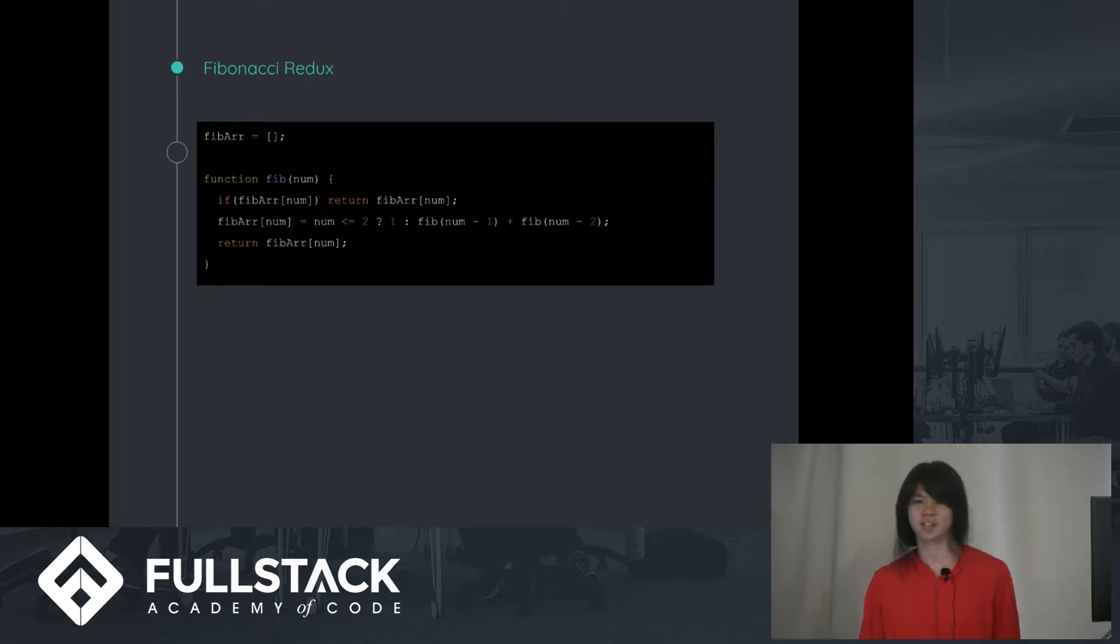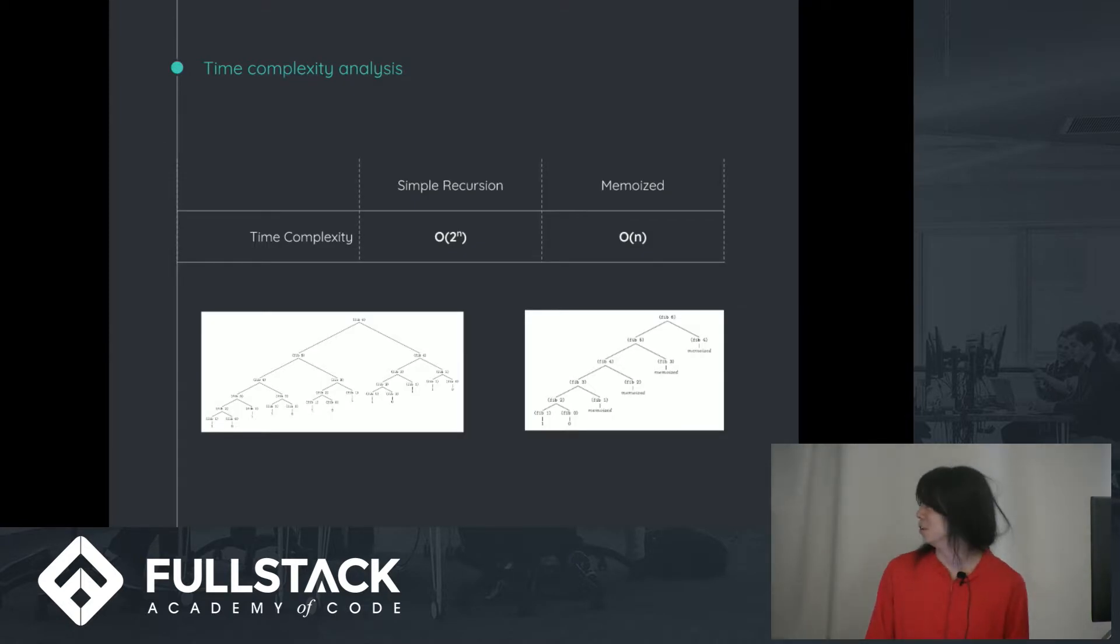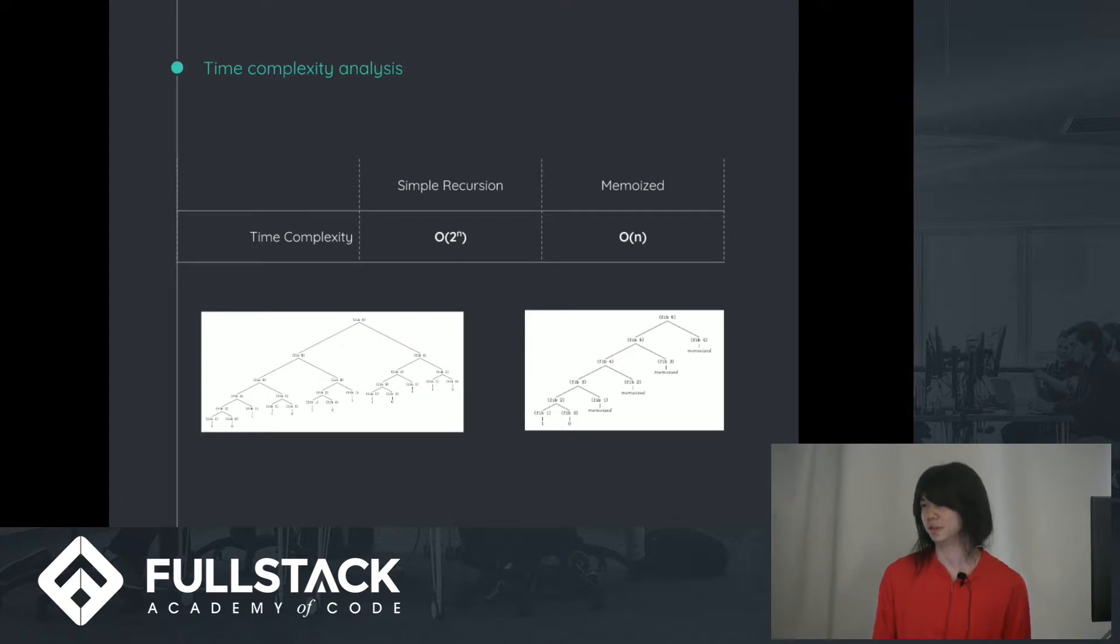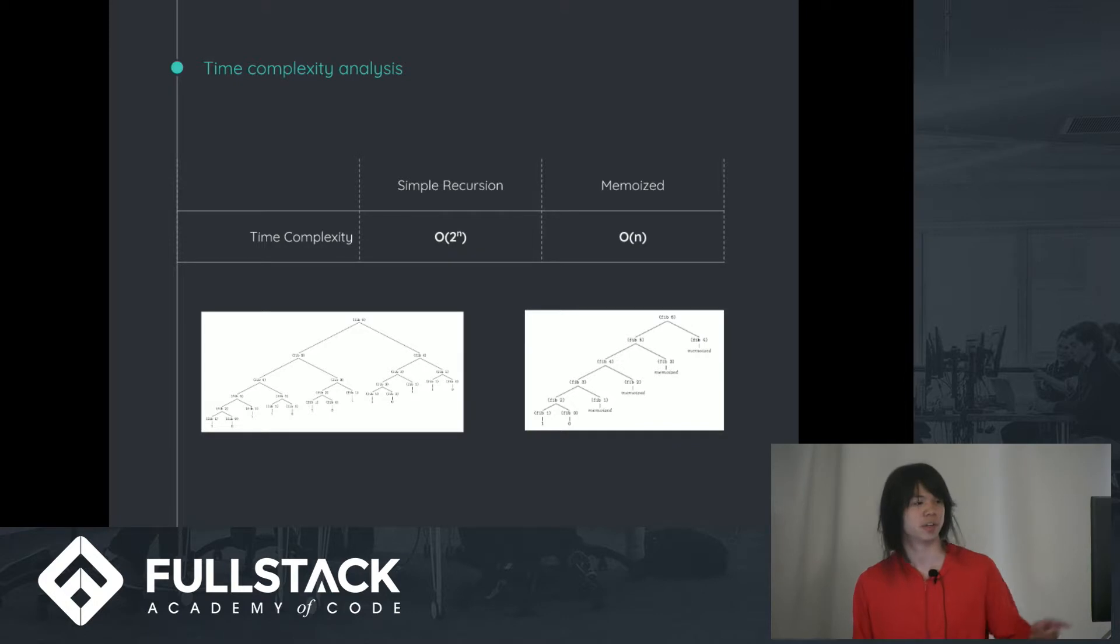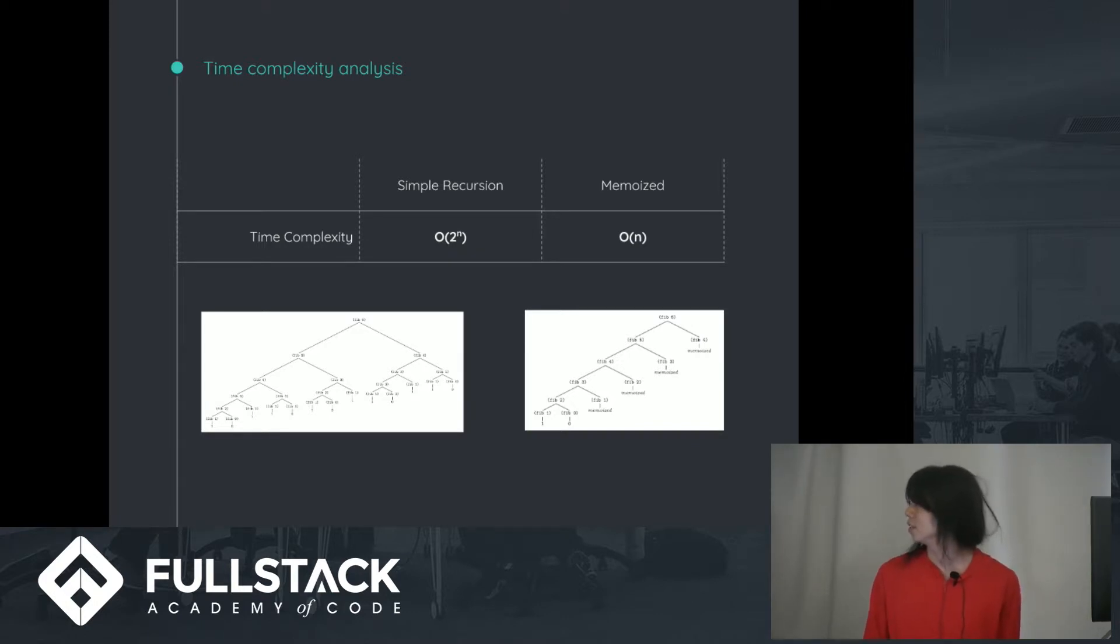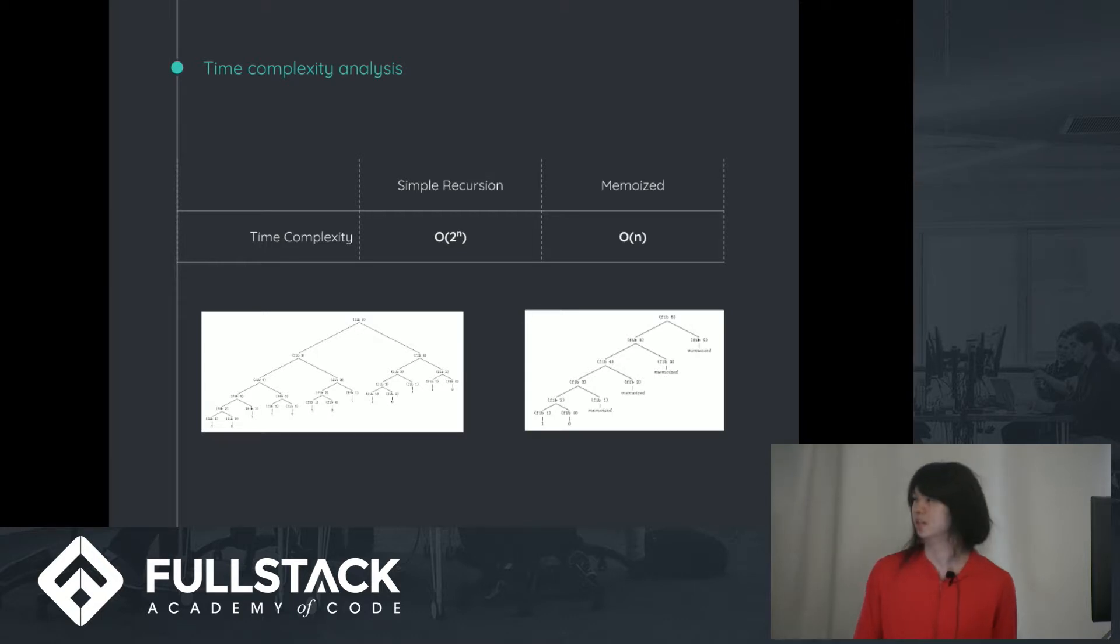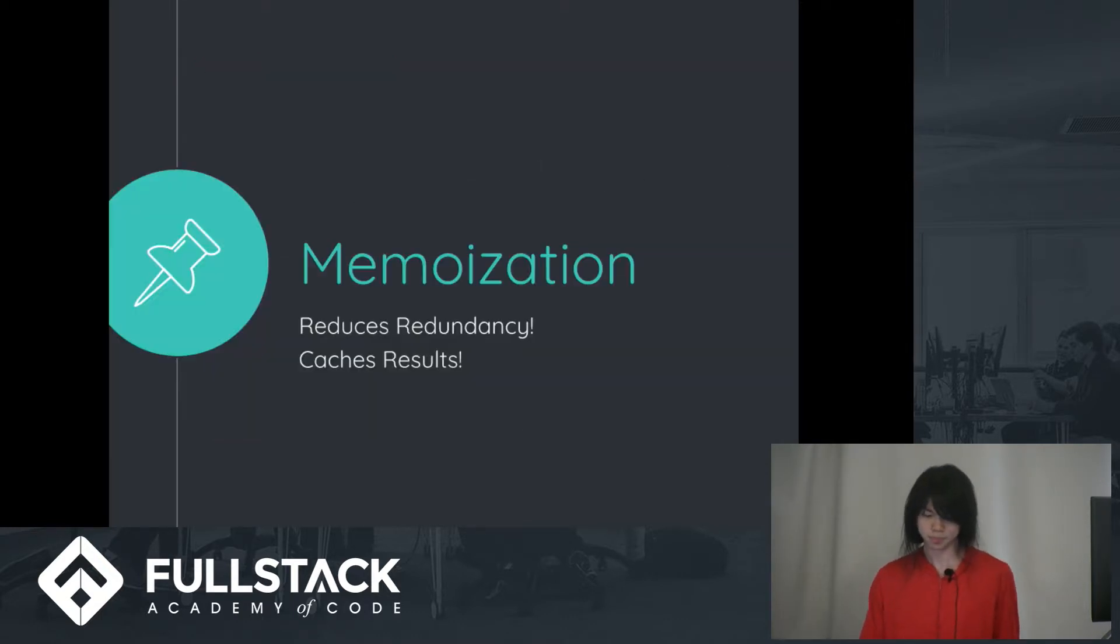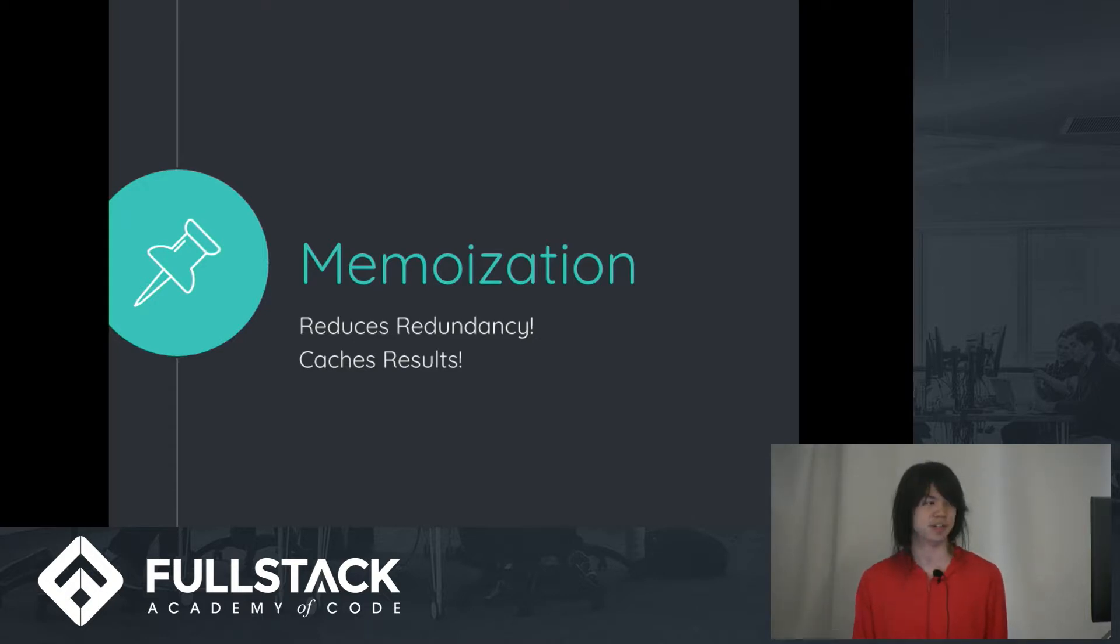And you can kind of see that it's a lot different when you look at the time complexity. So the simple recursive method is an exponentially growing function, whereas the memoized version is just a linear time equation. And you can kind of see the call stack for each of them and how it cuts off on the memoized side. So the big points to take for memoization is that it reduces redundancy and it caches the results.